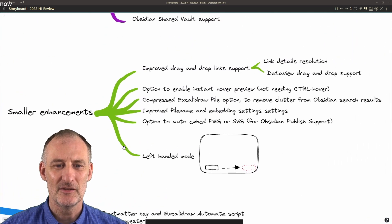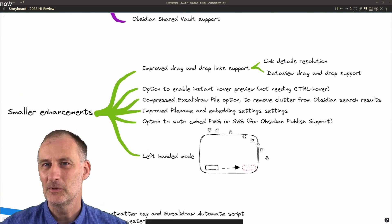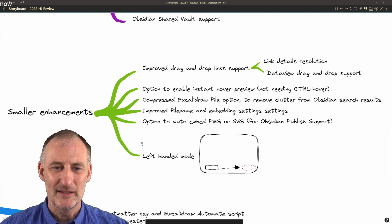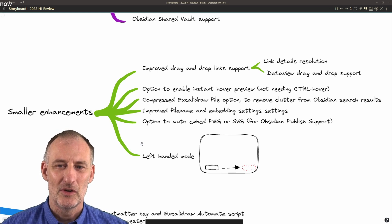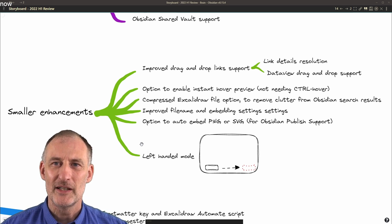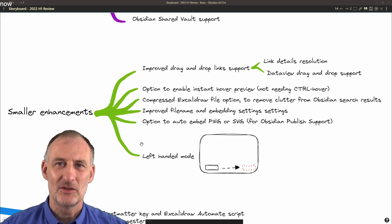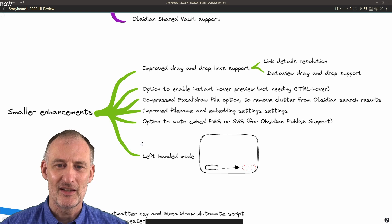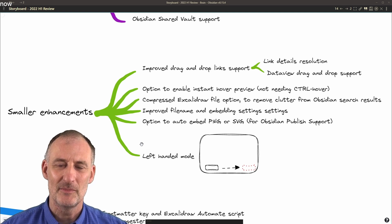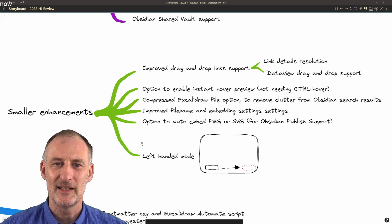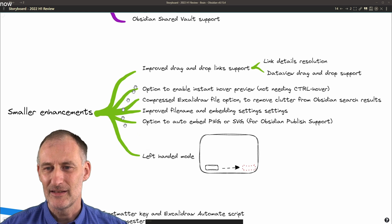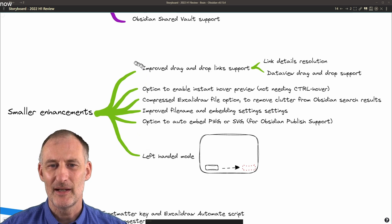I'm thinking of, for example, the left-hand mode with the tray mode or options to auto-publish into PNG and SVG, which helps better Obsidian Publish support and some others as well.